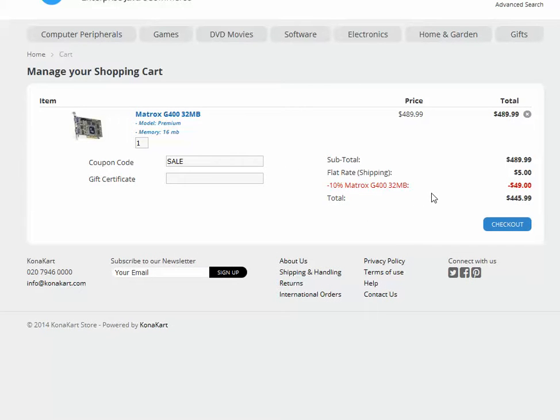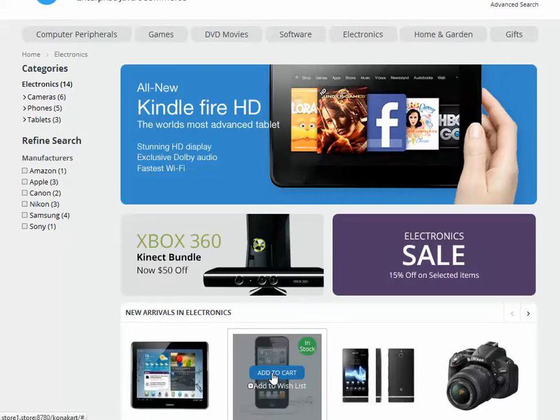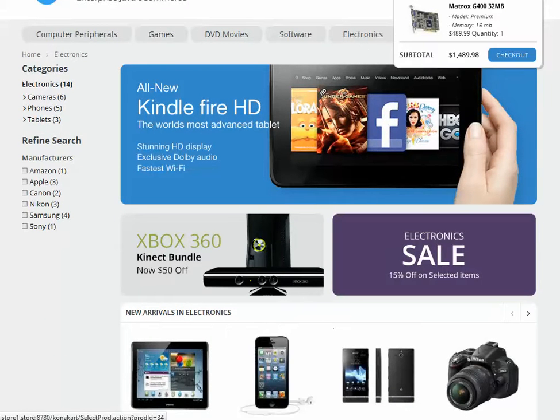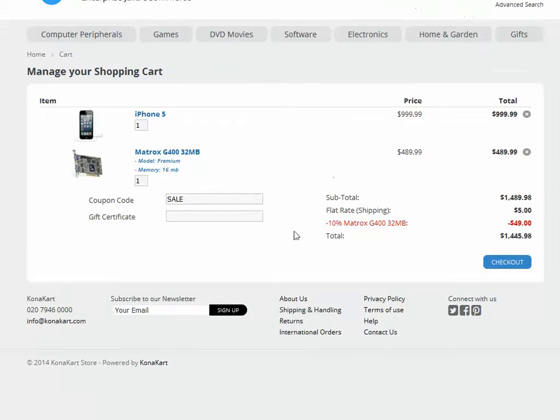So, let's add a new product to the cart and we see that the total has been updated, but the discount is only for Matrox.